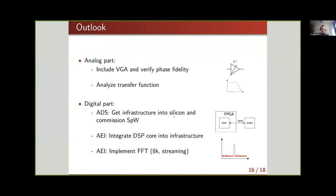On the digital side, we have a working system in simulation. Lutz on the Airbus side is working on putting the design into silicon to then commission via SpaceWire, and we on the AEI side need to connect this infrastructure to our DSP core — the heart of the phase meter. Finally, we want a system-on-chip where the DSP can talk to EGC equipment via SpaceWire. In parallel, we are implementing an FFT that fulfills LISA requirements: 8k points, streaming, live — with requirements beyond what vendor IP cores can handle, requiring custom development.